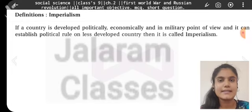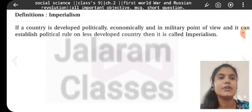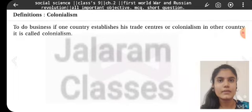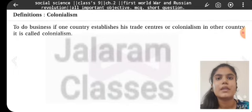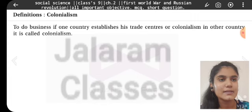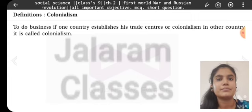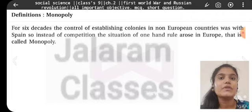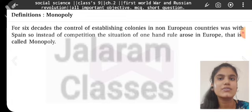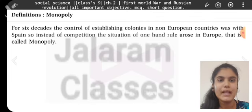Definitions. Imperialism: If a country is developed from a political, economic, and military point of view and it can establish political rule on a less developed country, then it is called imperialism. Colonialism: To do business, if one country establishes its trade centers or colonies in another country, it is called colonialism. Monopoly: For six decades the control of establishing colonies in non-European countries was with Spain, so instead of competition the situation of one-hand rule arose in Europe — that is called monopoly.